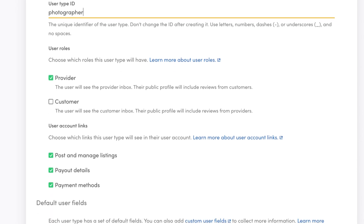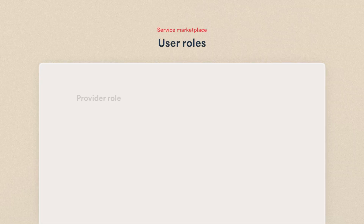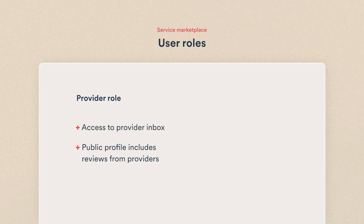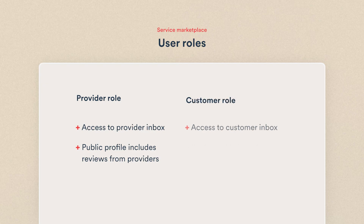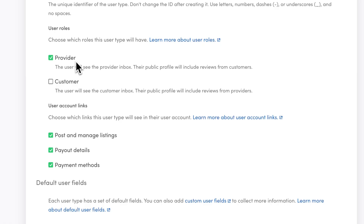Next, we move on to user roles. These settings determine the basic user account experience regarding inbox and reviews. Basically, if the user is a provider, they will see the provider inbox, and their public profile will include reviews from customers, and vice versa for the customer user role. You can enable both for a user type, but for my photographers, I'll just use the provider user role.